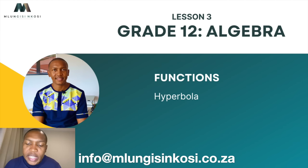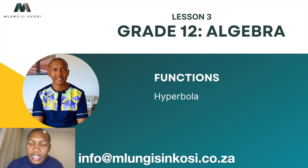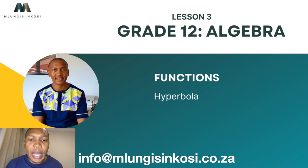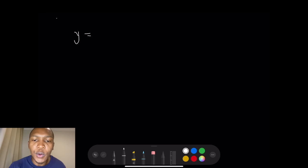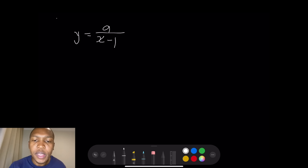So quickly, let's have a look at what we have in store for the hyperbola. We've got a general equation of a hyperbola and it is as follows: y is equal to a over x minus p, plus q.